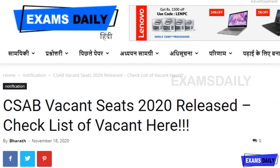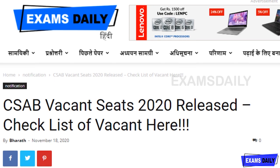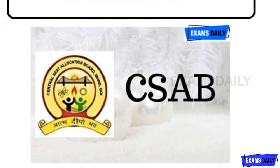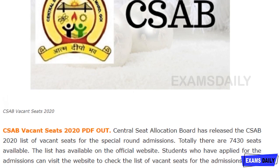CSAB has released the list of vacancy for 2020 for getting placed in NITs and IITs. Those who have completed JEE, CSAB has now announced this vacancy details for 2020. I will share you details regarding this.